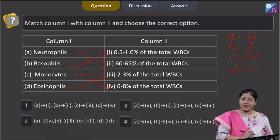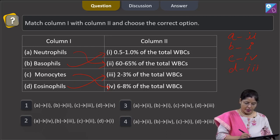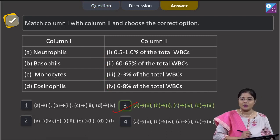Let us see this combination is given in which option: A with 2, B with 1, C with 4, and D with 3. This is given in option number 3, so the correct answer is option 3.